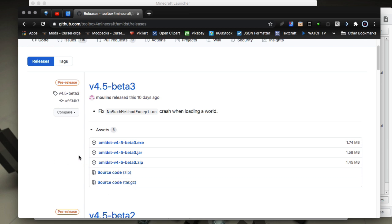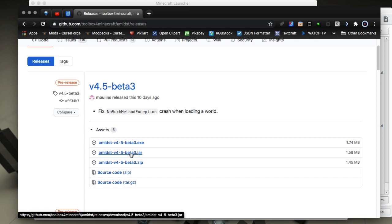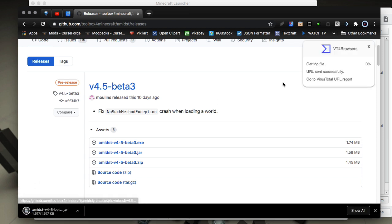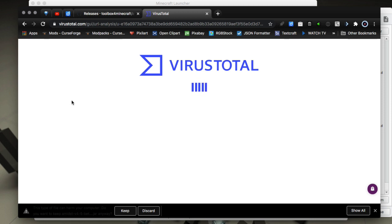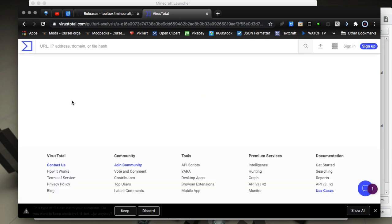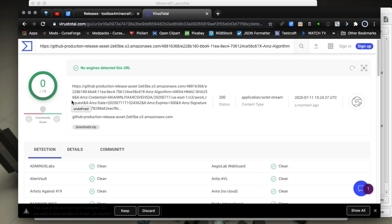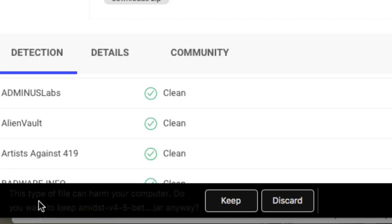I'm going to download the jar version. I have a browser extension called VT for Browsers — which is VirusTotal for Browsers — that lets me check that link. I can go to the VirusTotal report for that link and find out that it is completely clean. It's scanned with 80 engines and it's all good.